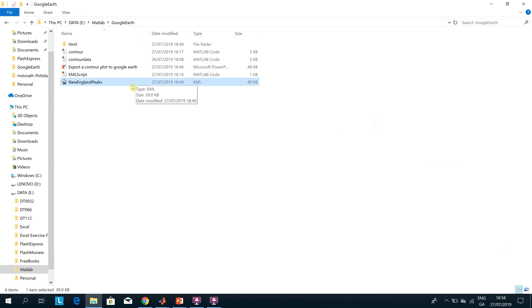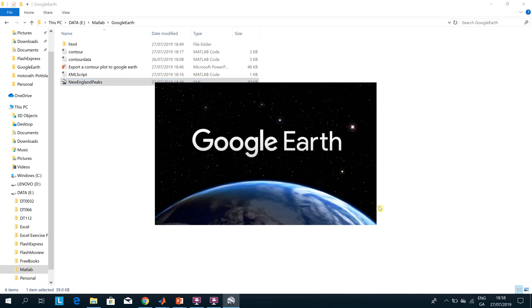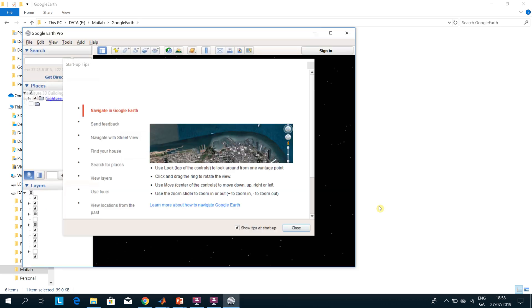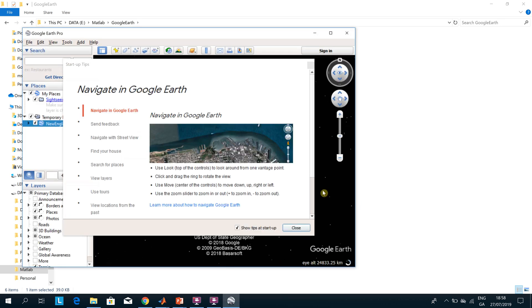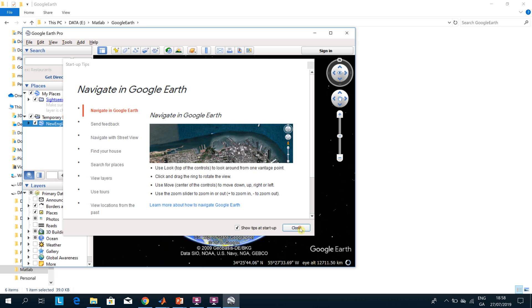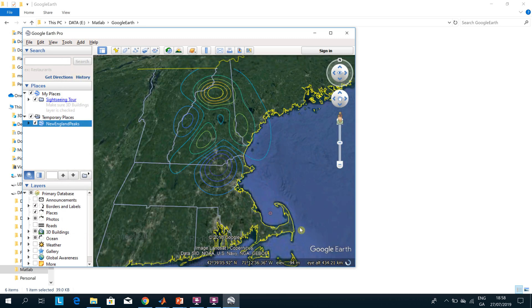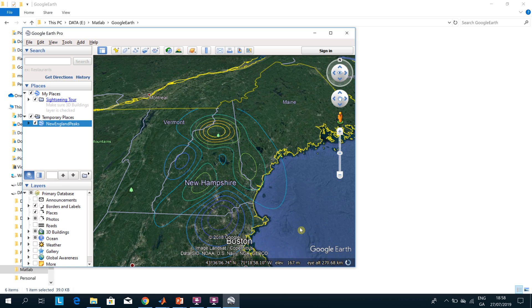Once all that is done, we create the KML file, double-click it, and it opens in Google Earth Pro. And there we have the contours of Vermont, New Hampshire, northern Massachusetts, and so on. I hope that helps and was interesting — it certainly was for me. Thanks very much for listening.